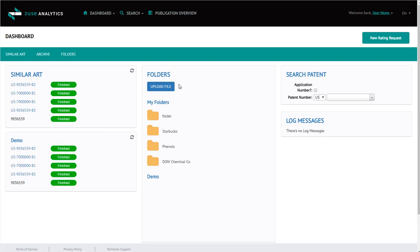Folders allows you to upload a list of patents and to run jobs on just the first claim very quickly.